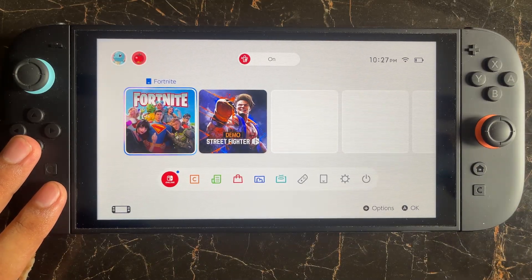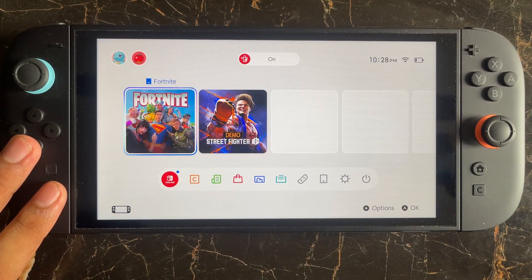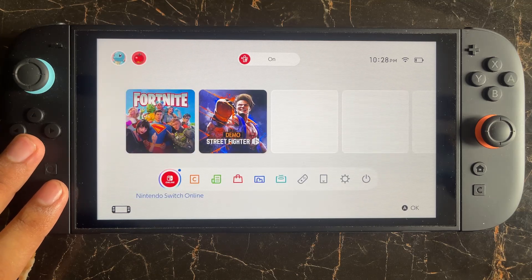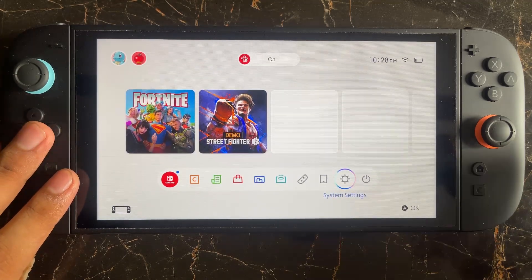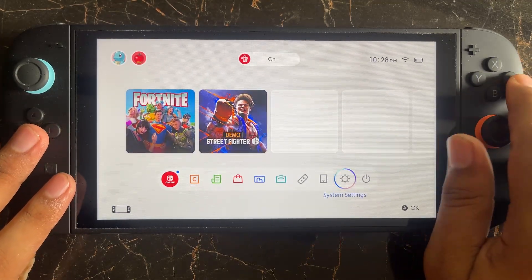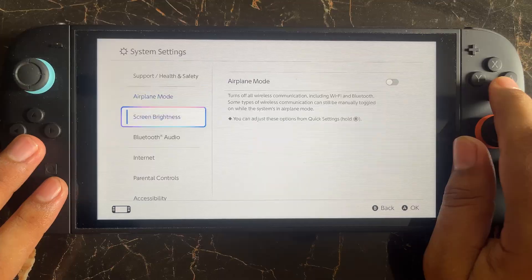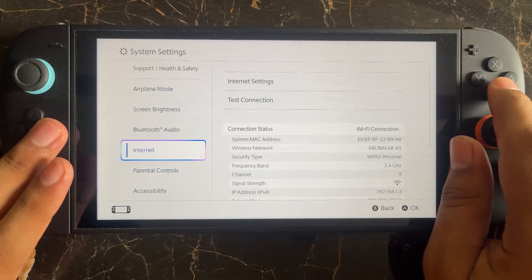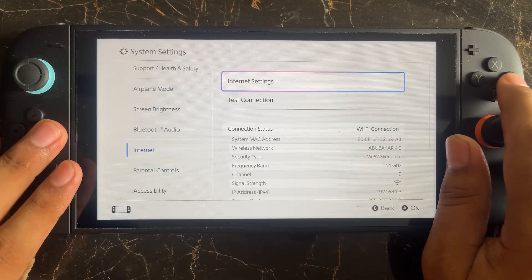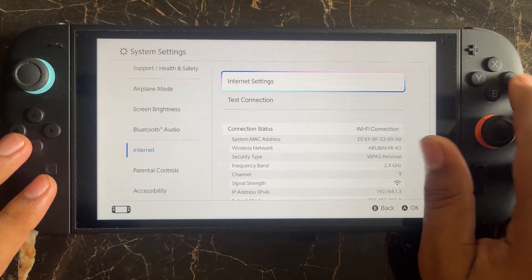Next, you need to manually enter a DNS server and try again. To change the DNS server, go to Settings. In Settings, select the Internet option and go to Internet Settings.